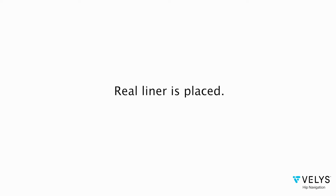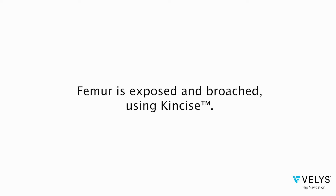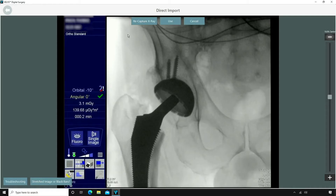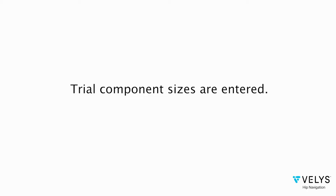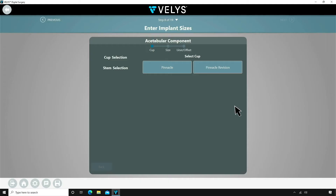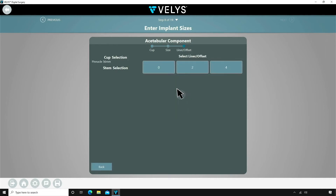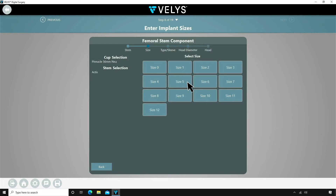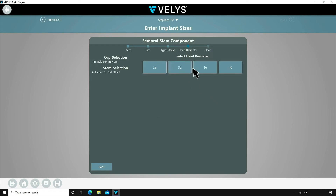A real liner is placed. The proximal femur is exposed and broached using Concise. A trial broach with neck and head are placed for trial. With this patient I opted to trial with the size 10 standard stem and a plus 1.5 head. I had templated a high offset stem but you can trial with whatever combination you would like and the software will give you the same information you need to make a final implant decision.